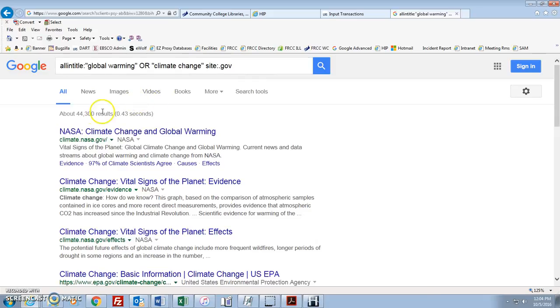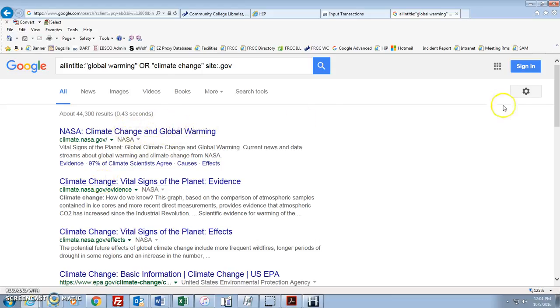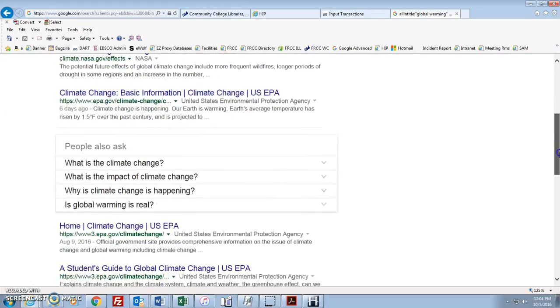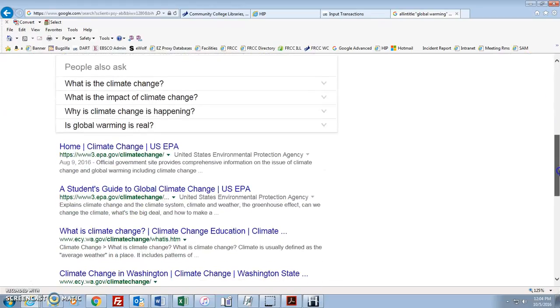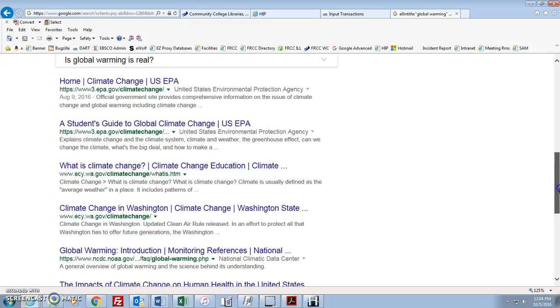Okay, 44,300. So that increased it quite a bit. We had about 3,500 otherwise. So now you notice that global warming is not in the title of this one, but climate change is. That's what we were searching for, global warming OR climate change. Now they could both be in the title, that's fine. But we wanted websites or web pages that had just those in there.